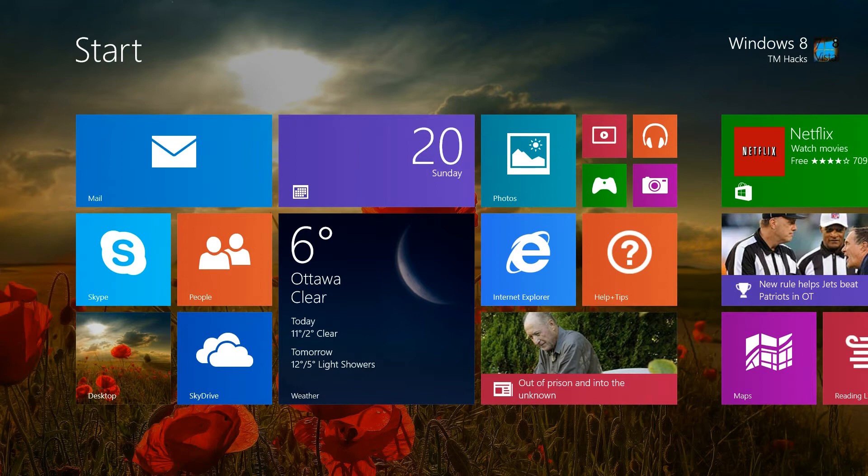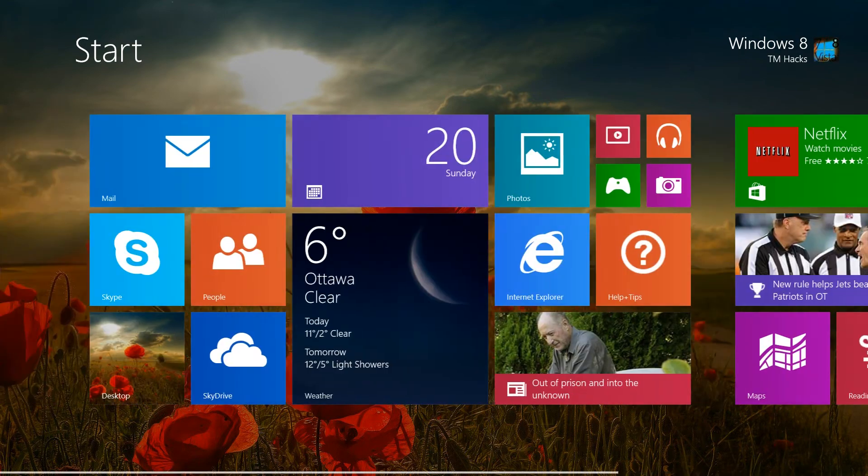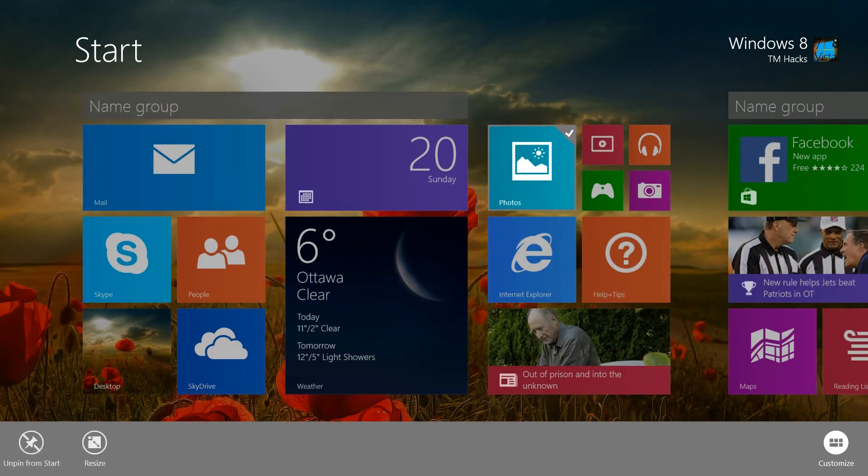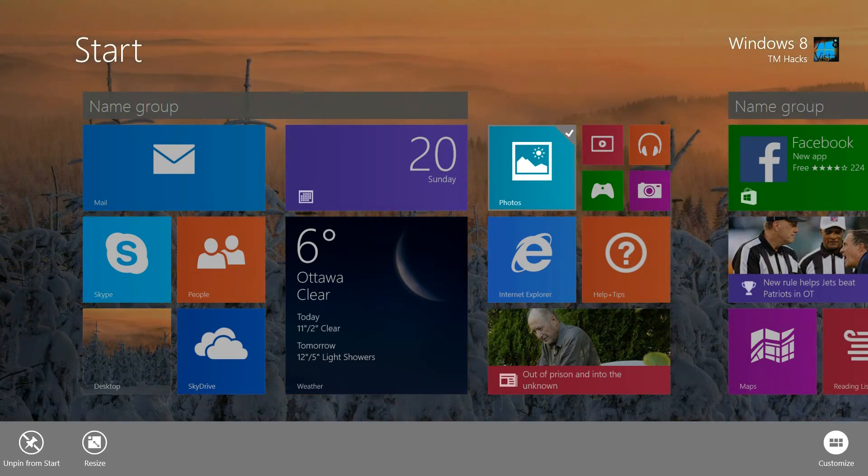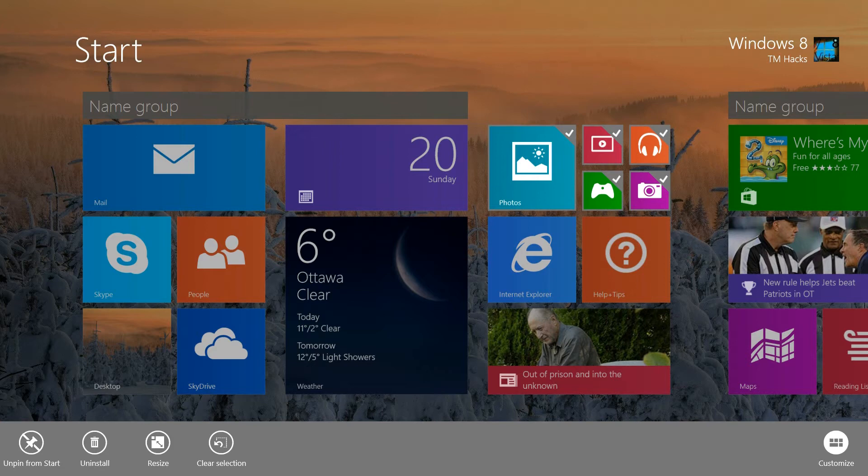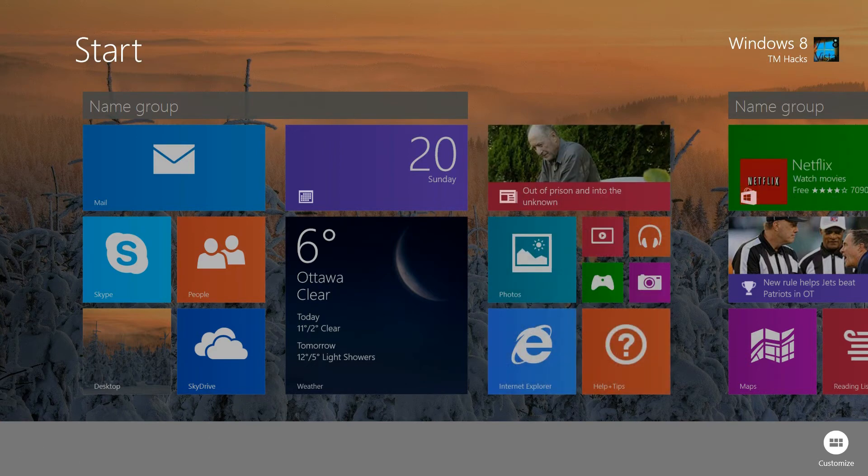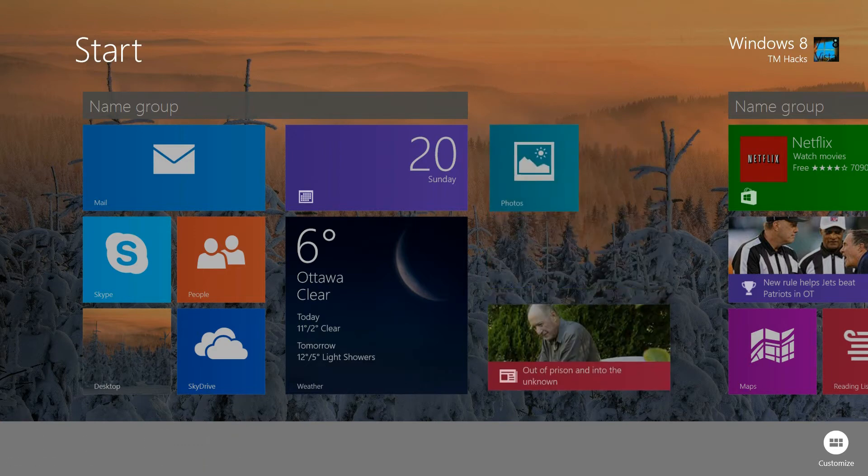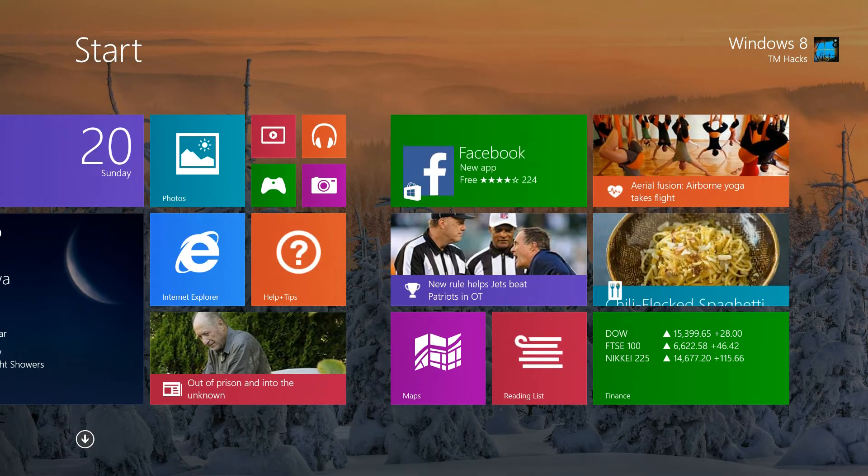And then you can personalize the start screen icons. Just tap and hold on one of the icons, and then you can select multiple ones and move them wherever you like. That's one of the new great features in Windows 8.1.